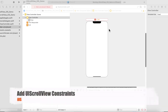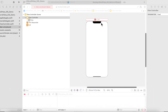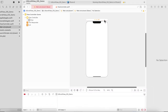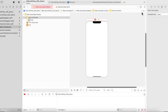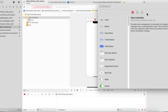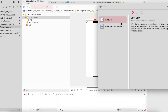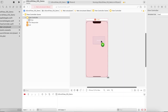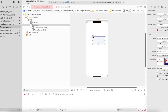Hey folks, in this video we will learn how to add a UIScrollView inside the storyboard and how to add constraints and add objects.